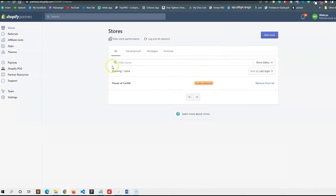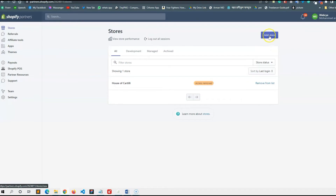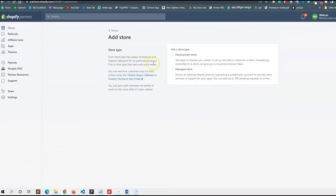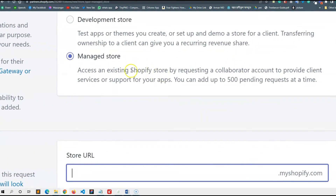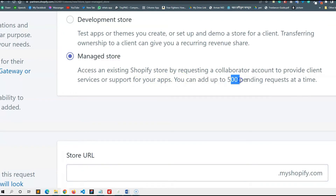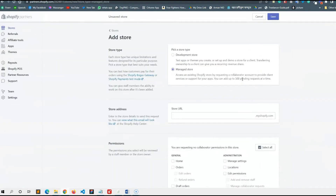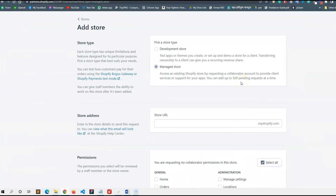My client can access the collaboration request. I have a request for our client. You can get your request — you can click the store, Add S2. You can add up to 500 pending requests at a time.